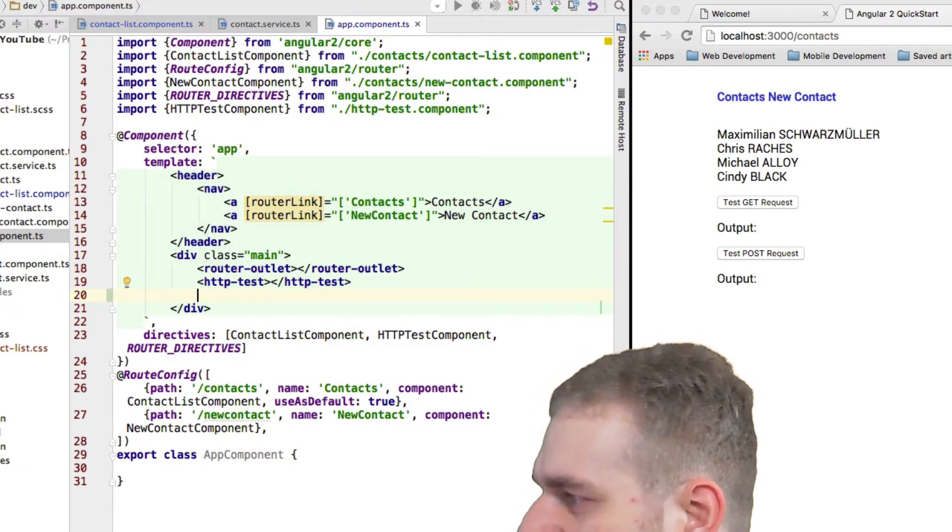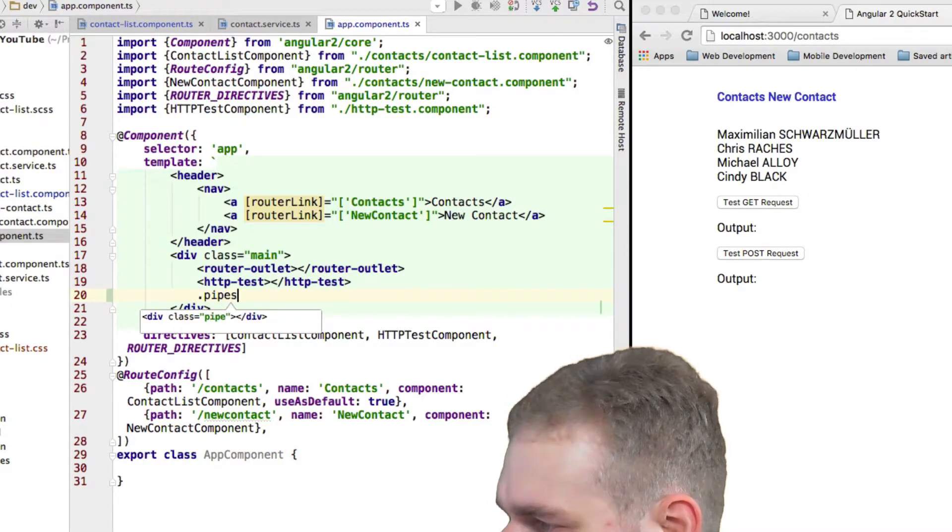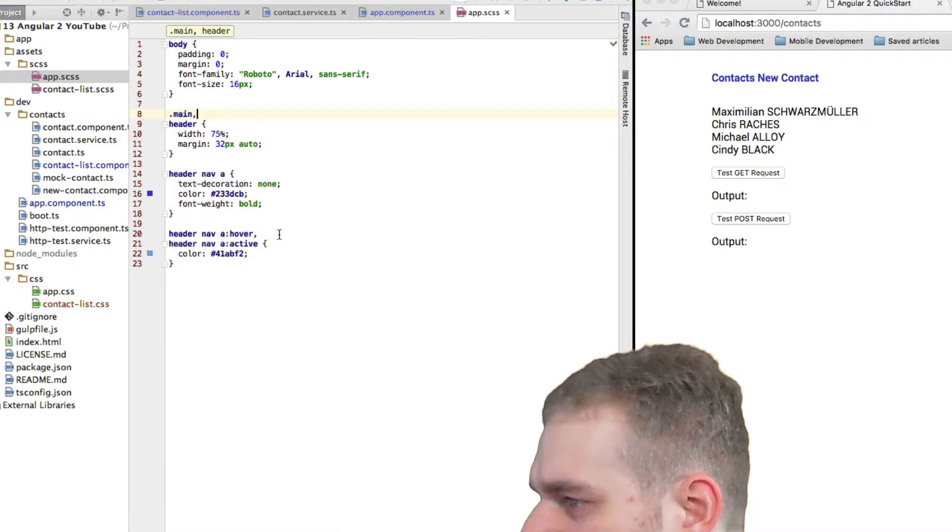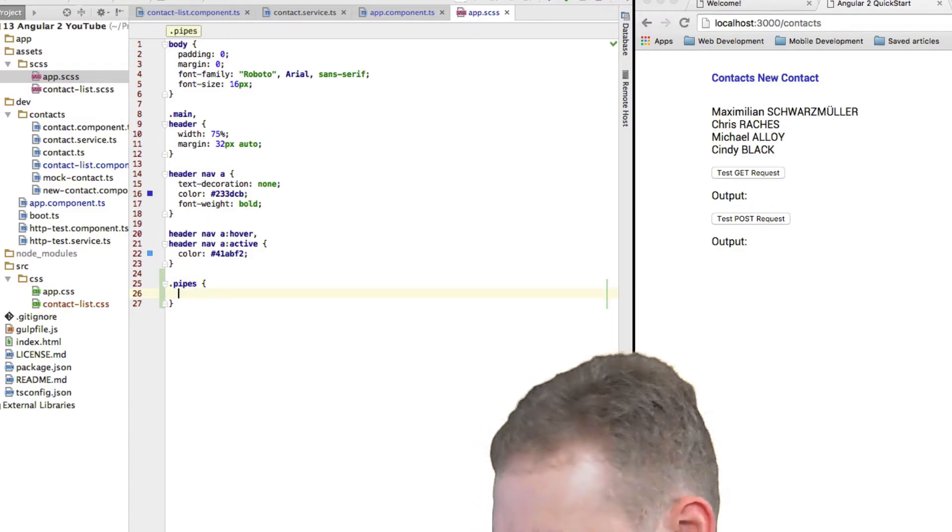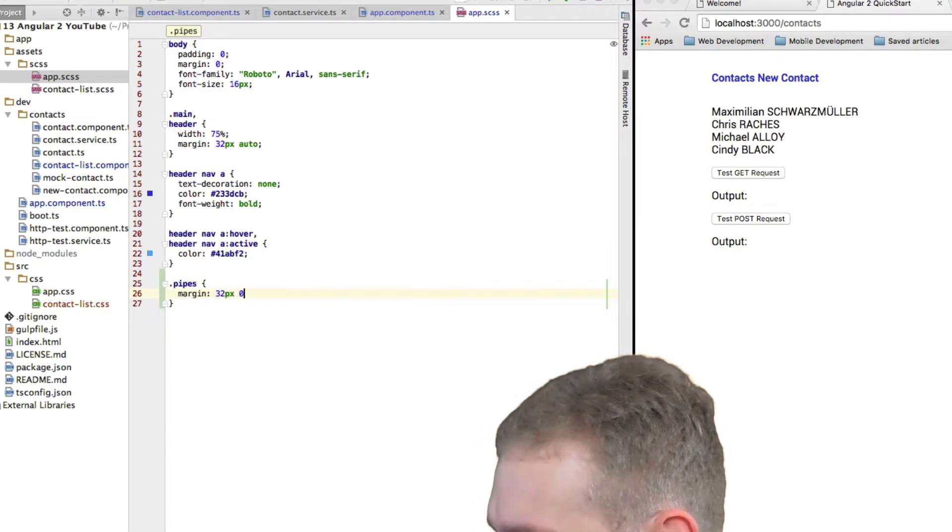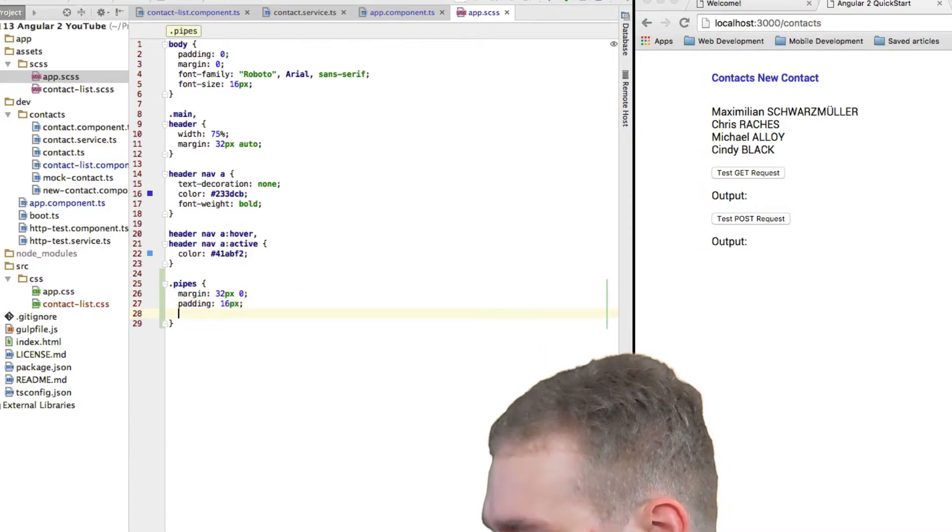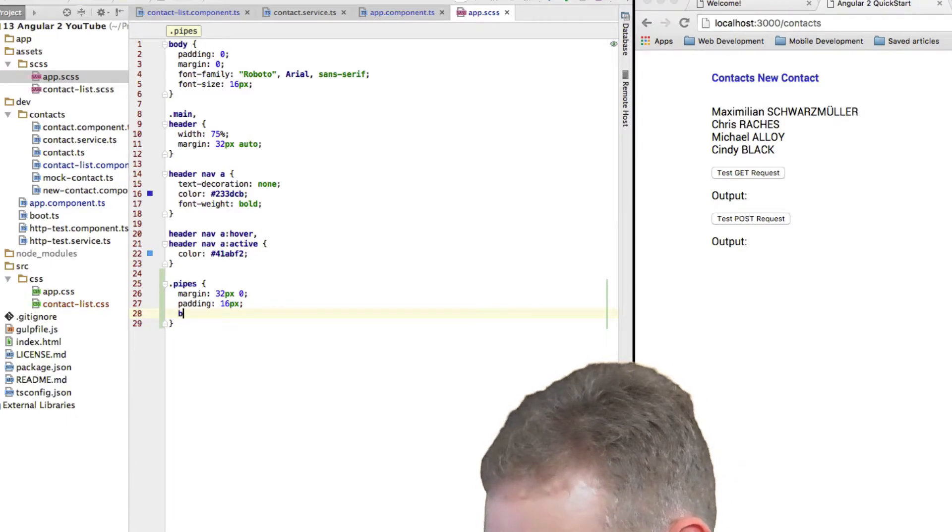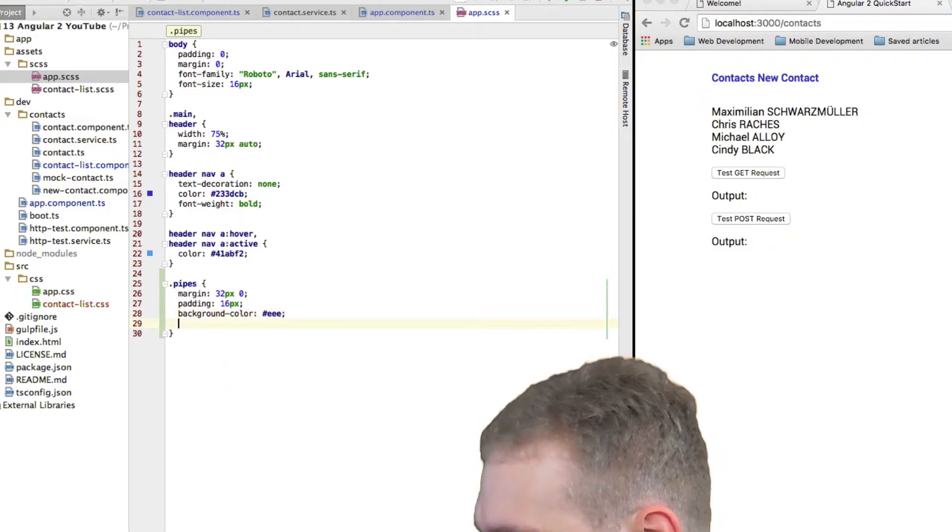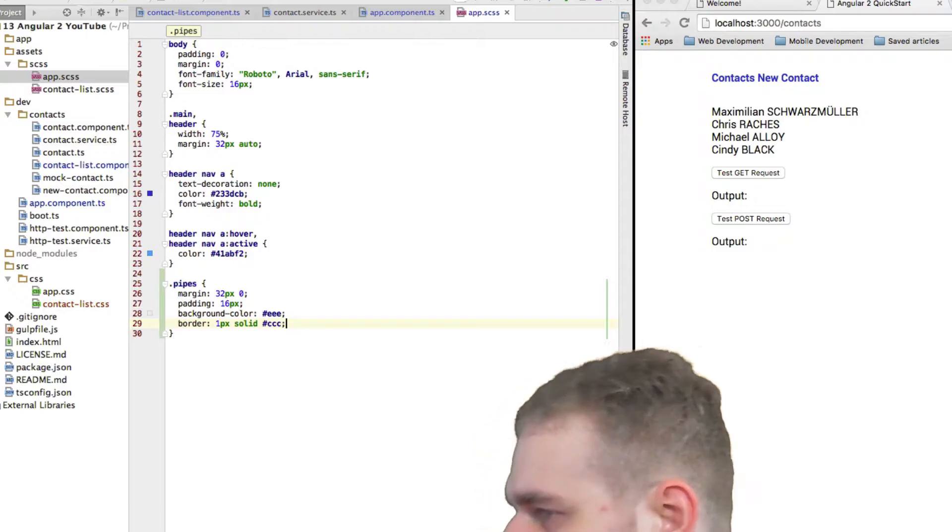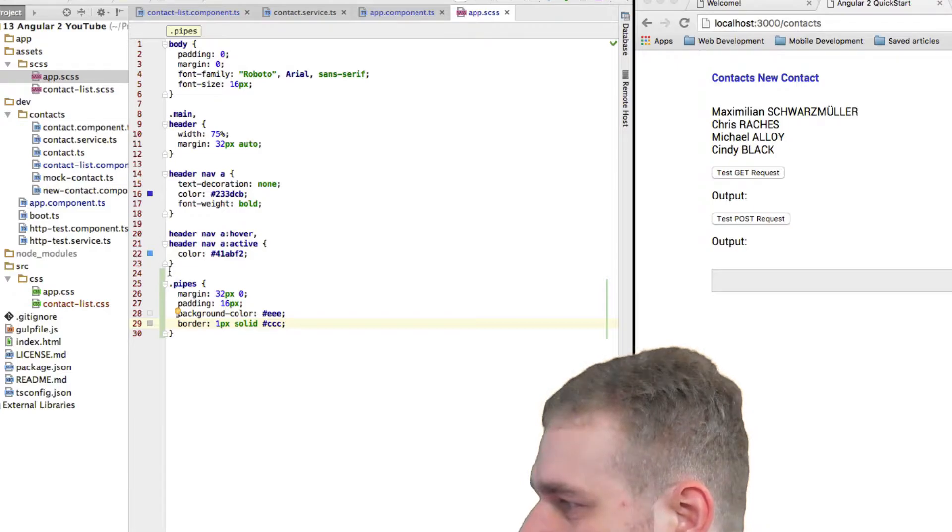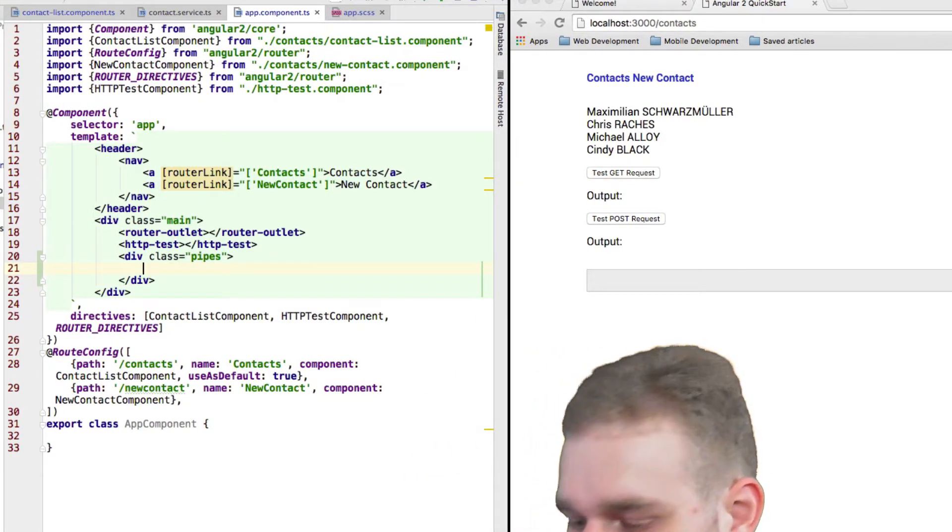So beneath my HTTP request stuff here, I'll just add a class pipes. And I will quickly add some visual styling to that class. It should have a margin, top and bottom, 32 pixels, padding 16 pixels. It should have a background color of a very light gray and a border, one pixel solid and a darker gray. Yeah, that should be fine. And now I'll showcase some pipes.